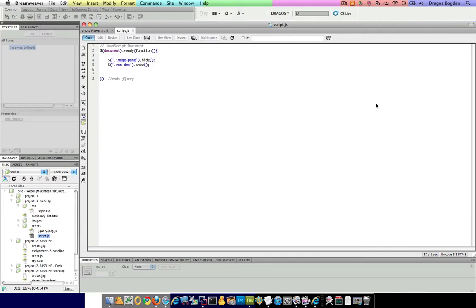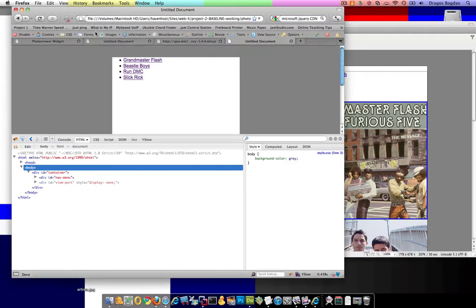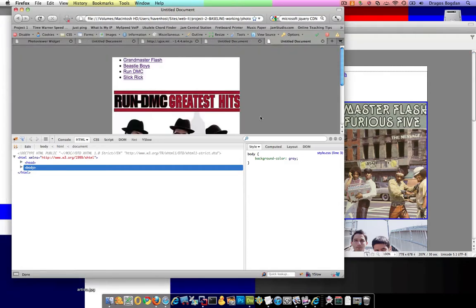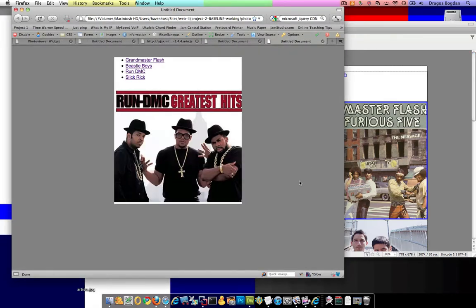So basically what that's going to do is apply - here, let me get back to the photo. Yeah. Now, why does this work? Because you've applied that display none to all of the images, and then you've set Run DMC's to be set to view.